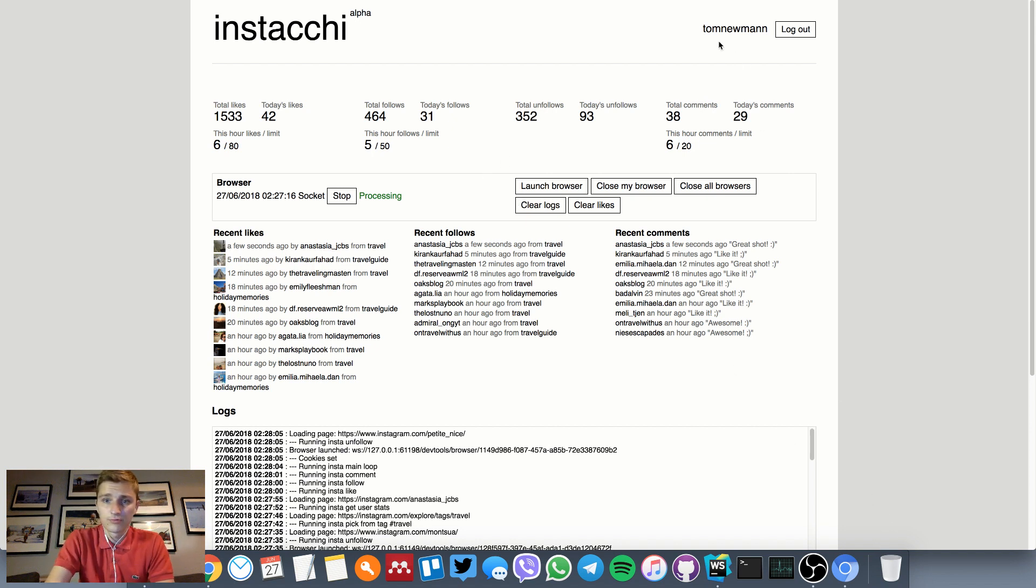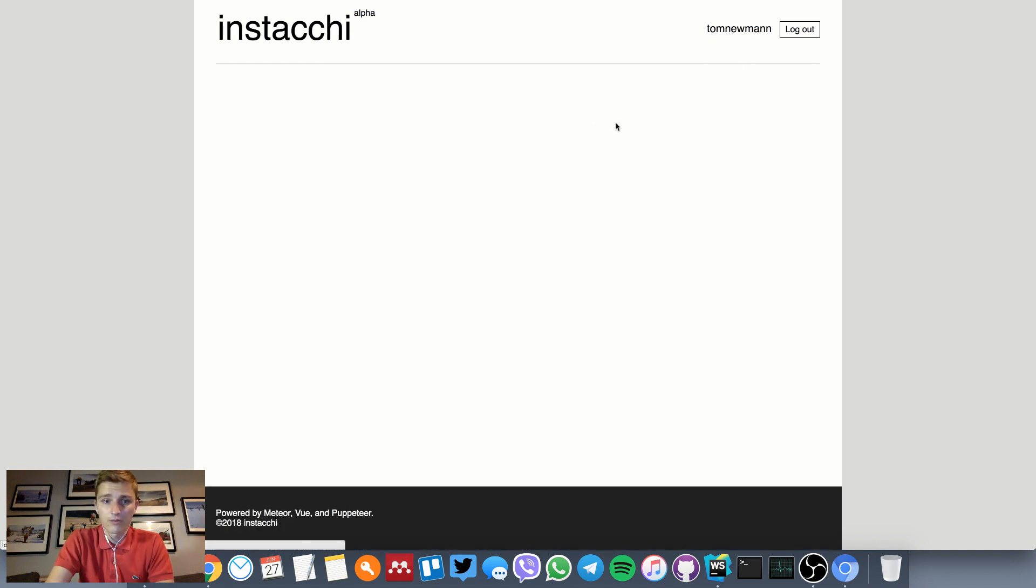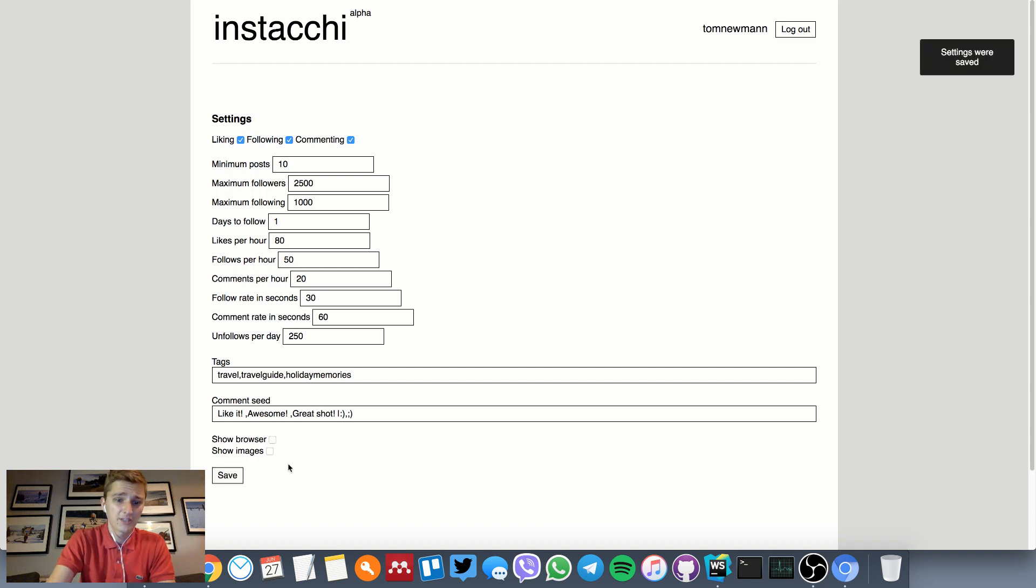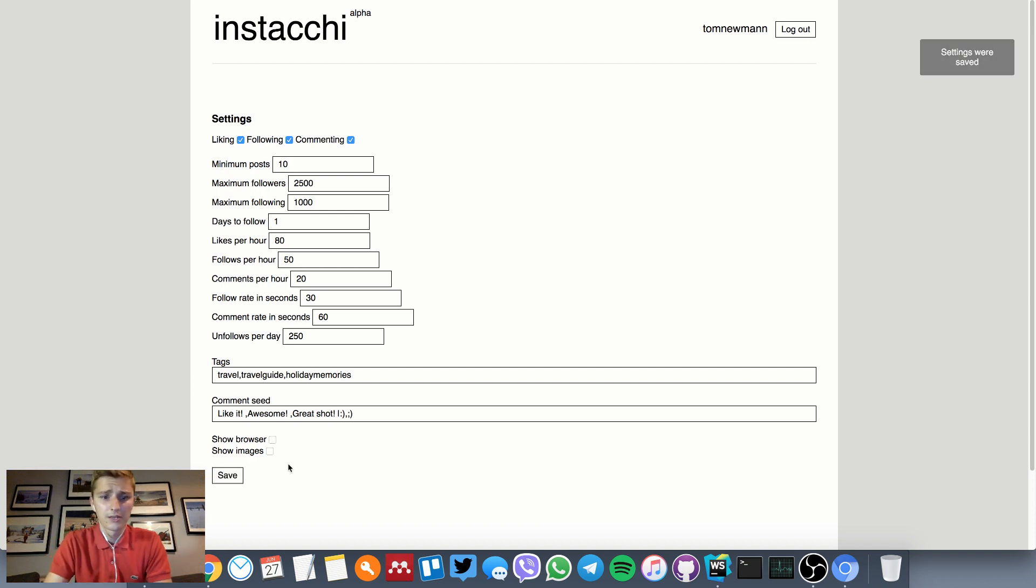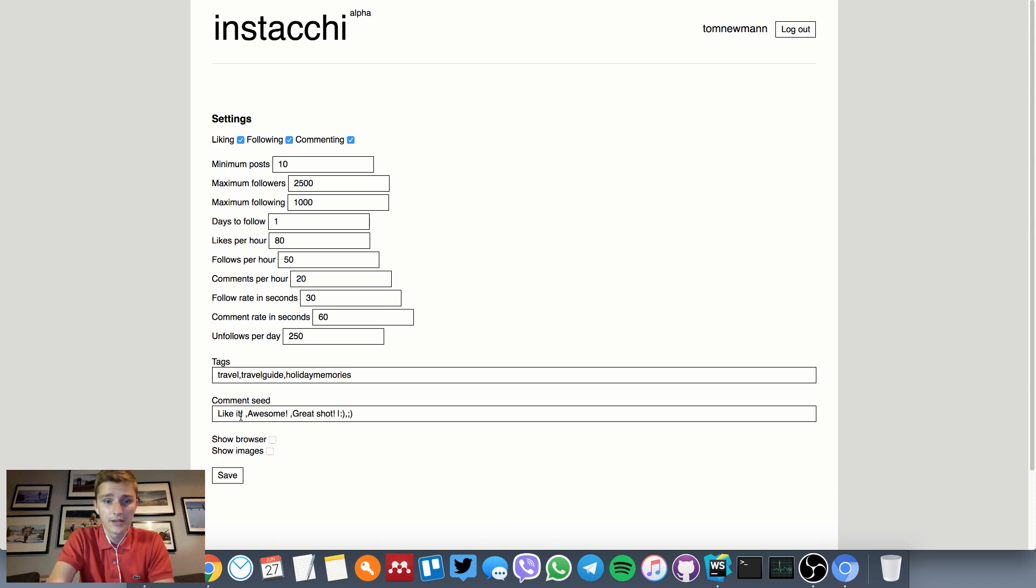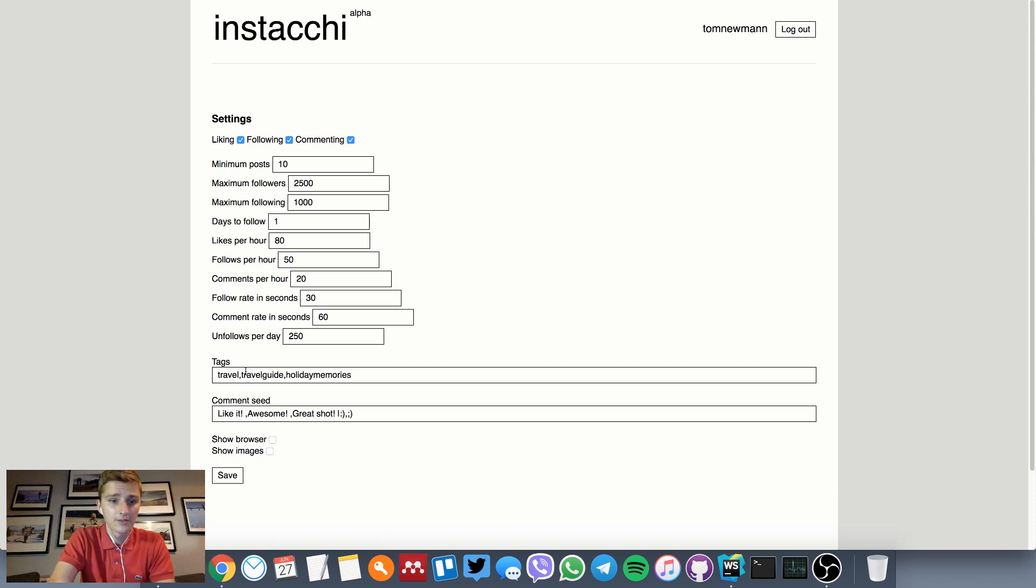To run Chromium headlessly, we can navigate to the settings and untick the box to show the browser. We can actually disable showing the images as well to save a lot of bandwidth. We can also set the comments separated by commas.